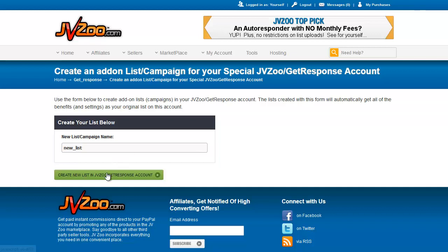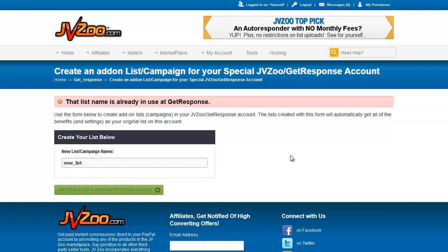I'm going to create this in my JVZoo GetResponse account as an example. Once it's created — now, someone else is already using this name, so let's give it a unique string of numbers at the end so I know it will work. You can only use names that are unique across the entire GetResponse system.